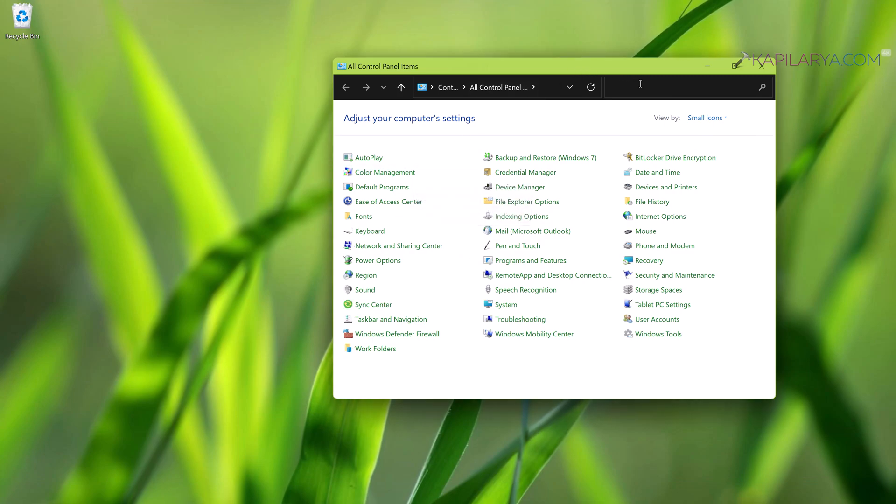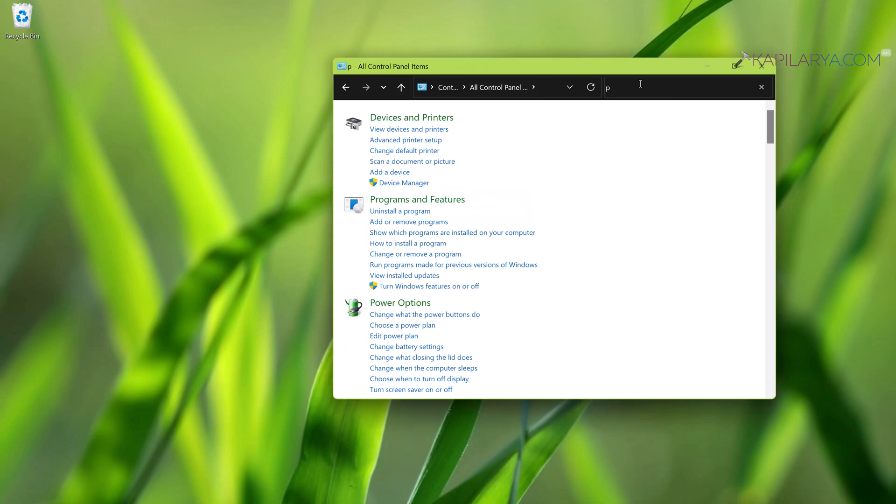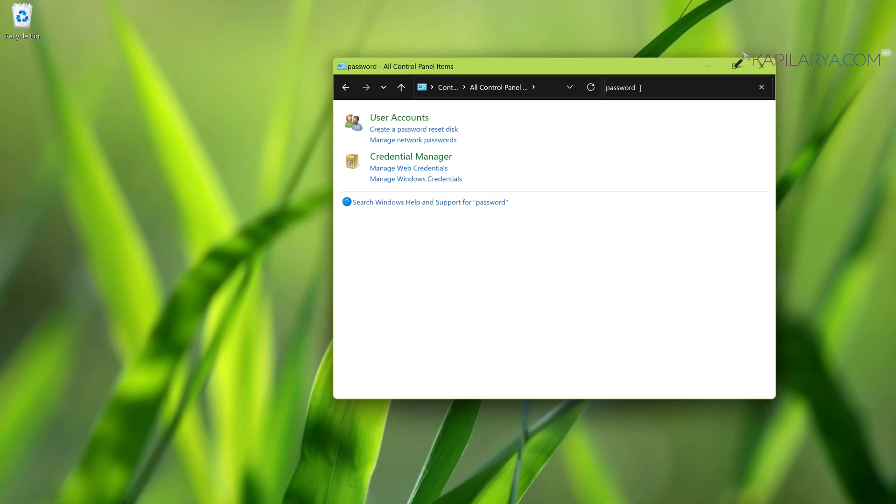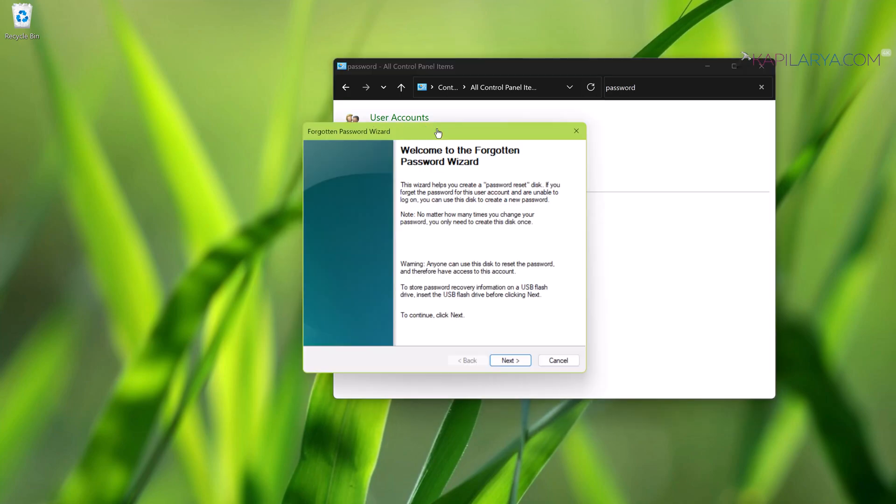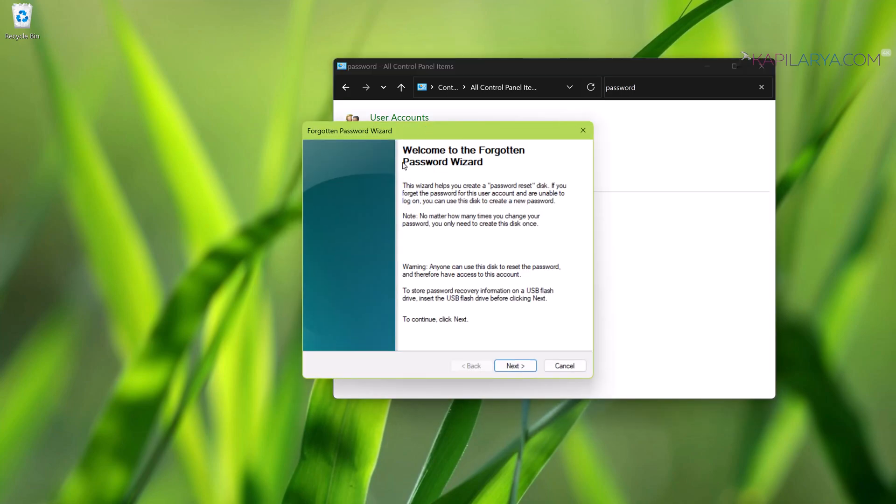When the Control Panel opens, inside the Control Panel search box, search for password and select create a password reset disk. You will see this wizard open. In case the USB drive is not plugged in, Windows will ask you to plug that drive.